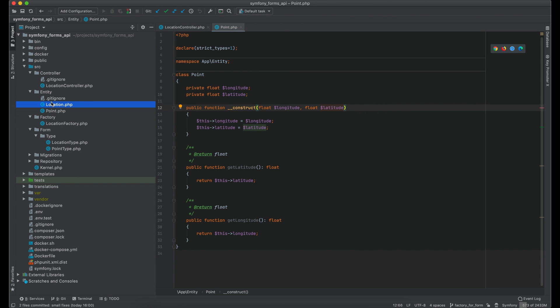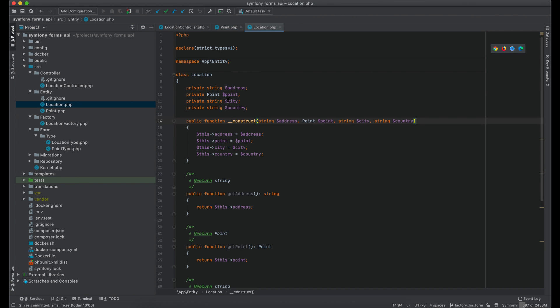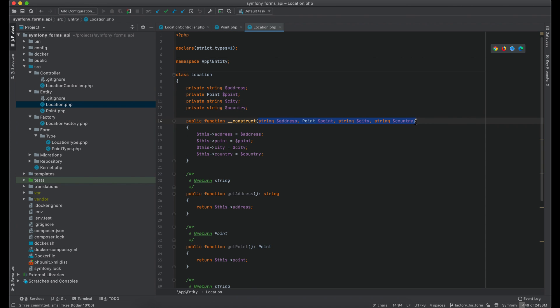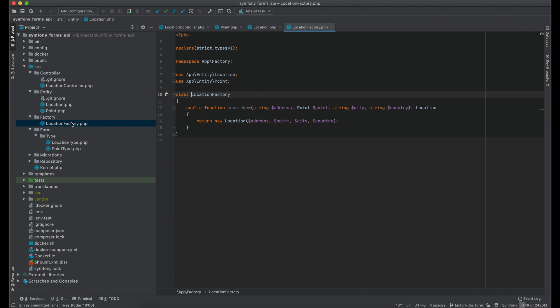Another entity is location. It contains address, point, city and country. All these parameters are required to create an object. In order to create a location object I use location factory.